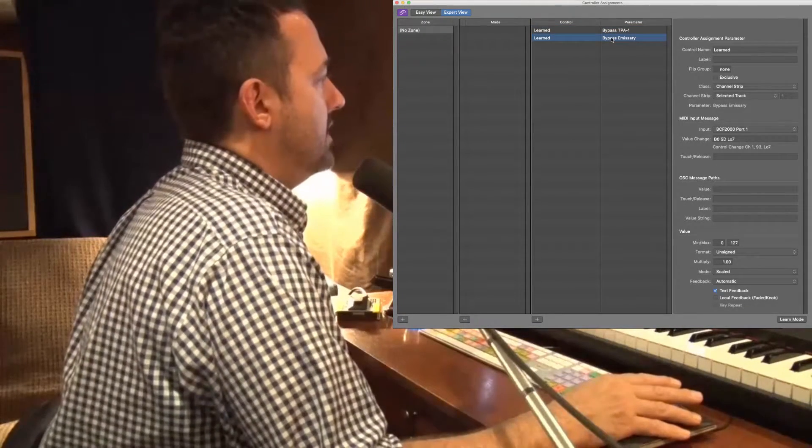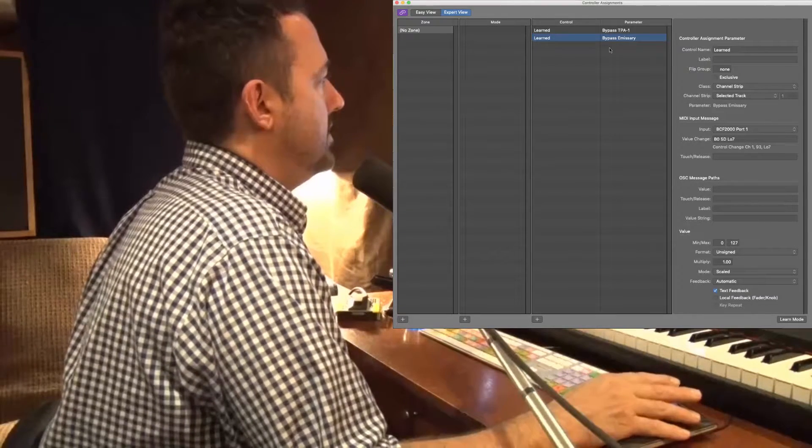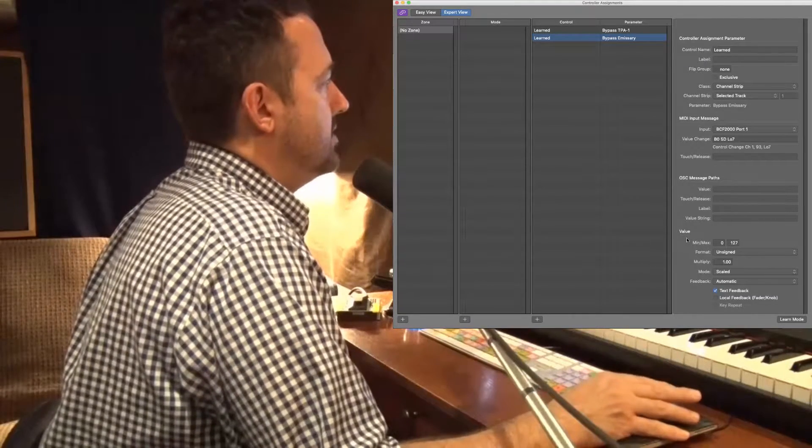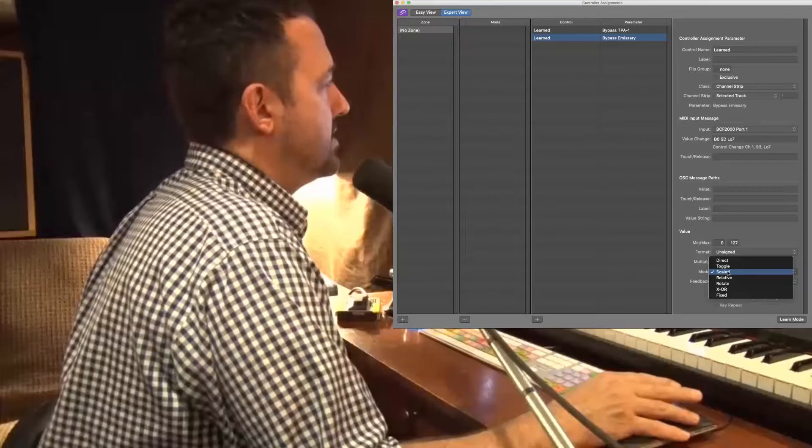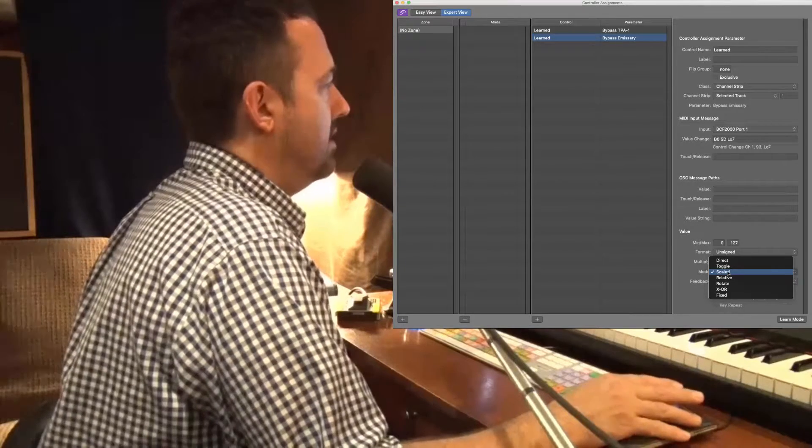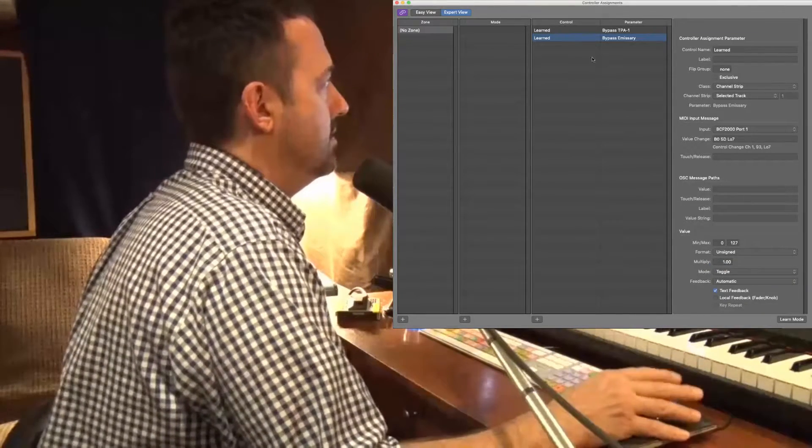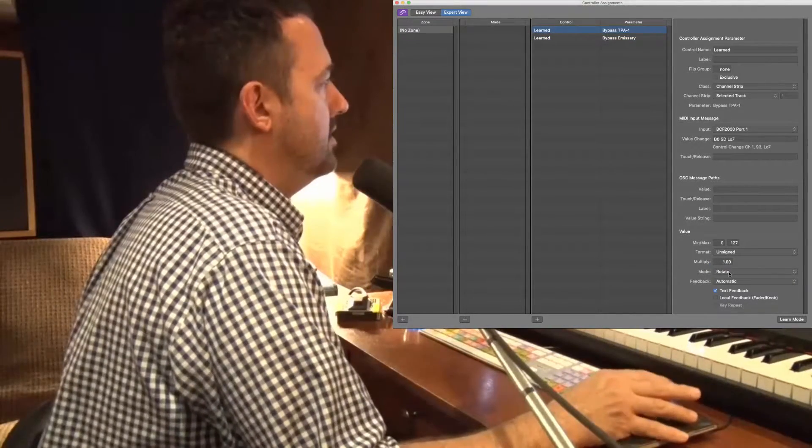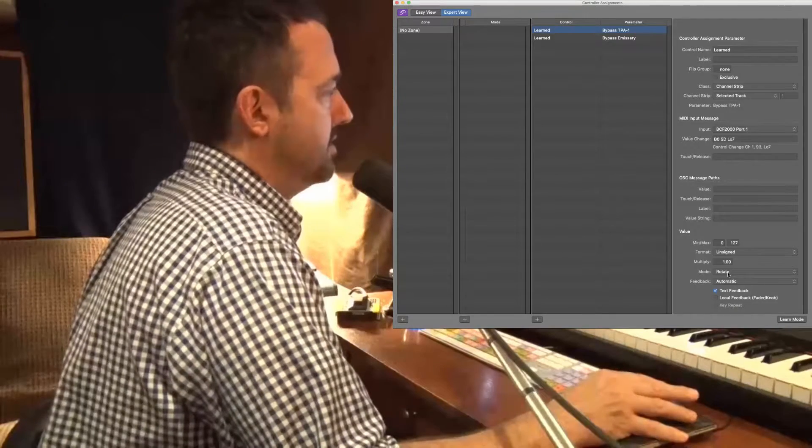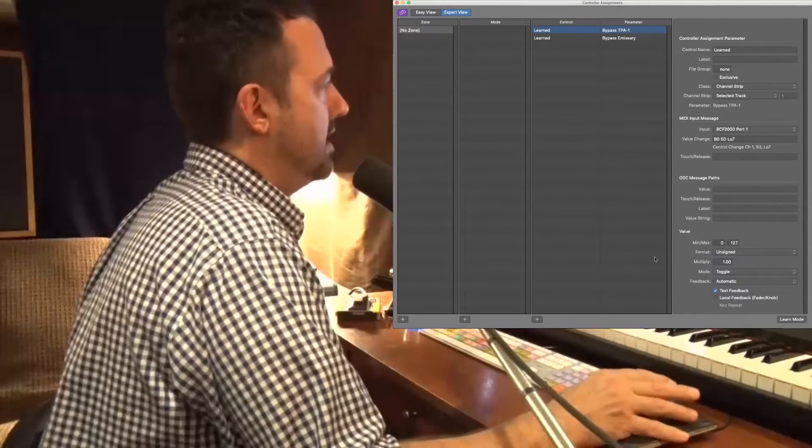And lastly, what I need to do is go down to value, mode. Right now it's set for scaled. I want to set it to toggle, to toggle either on or off. See, this one's on rotate, toggle.